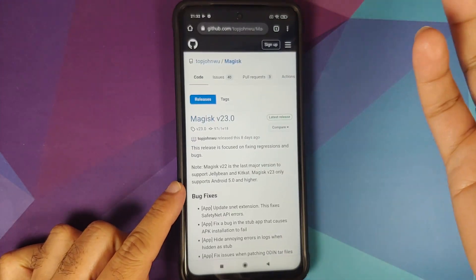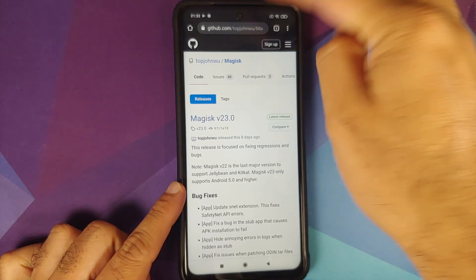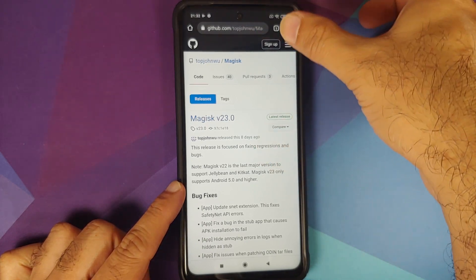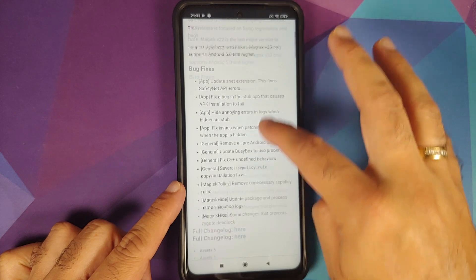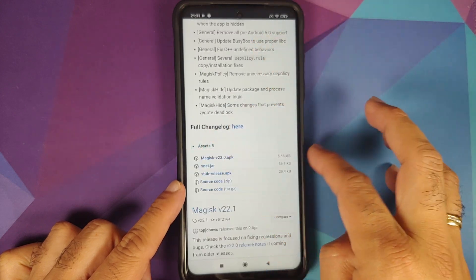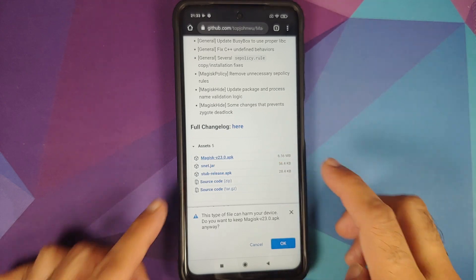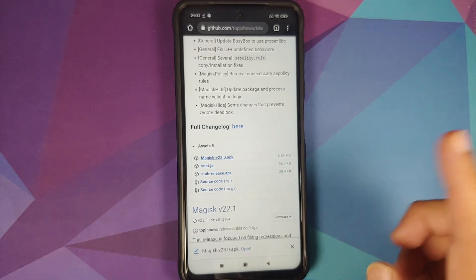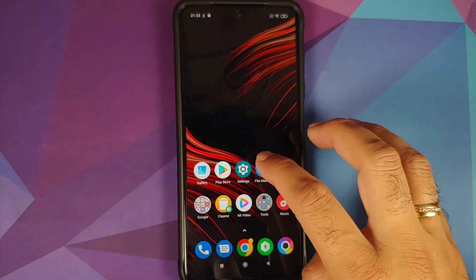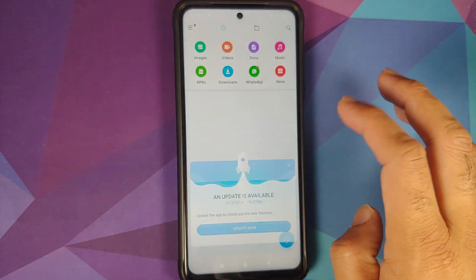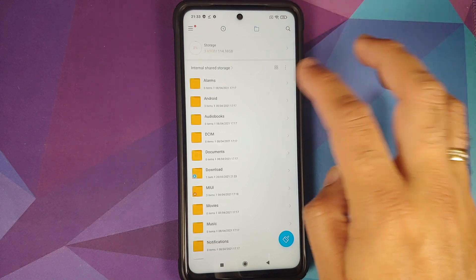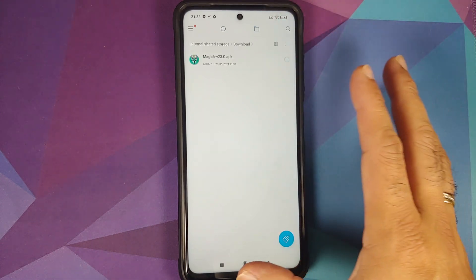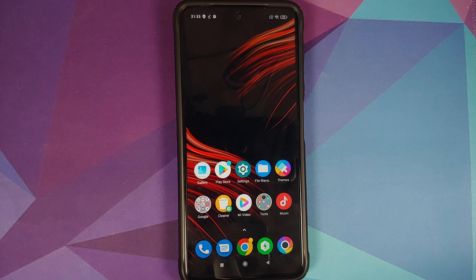Next, go to the Magisk website — linked in the description — which is the official GitHub page. The latest version of Magisk at the time of recording is 23.0. Tap on Assets, then tap on the Magisk 23.0 APK and select OK to download it. Open the file manager application, go into Downloads, and you'll see the APK there.